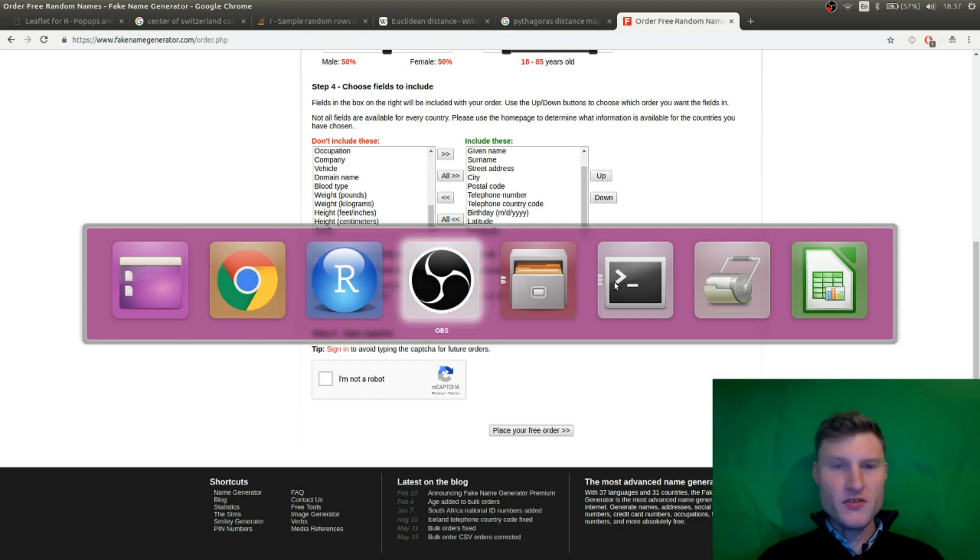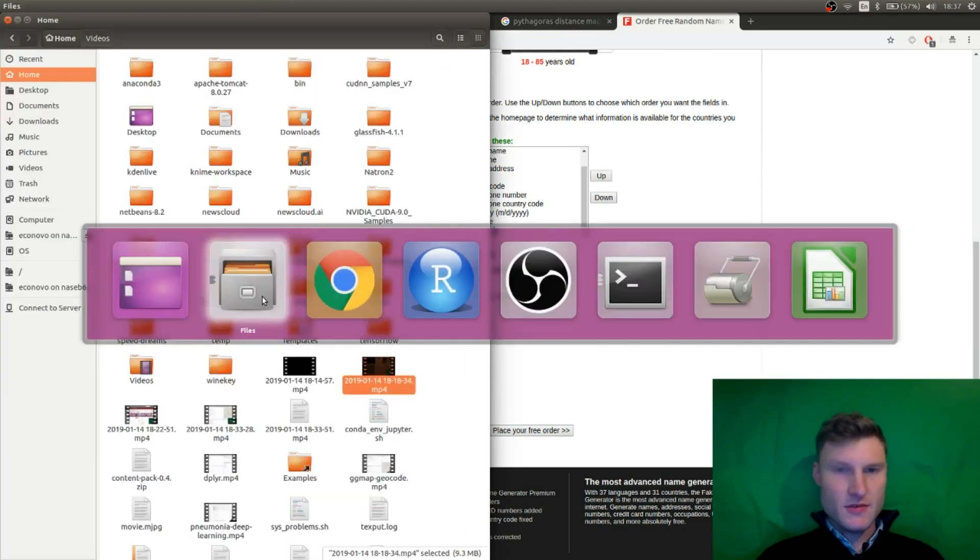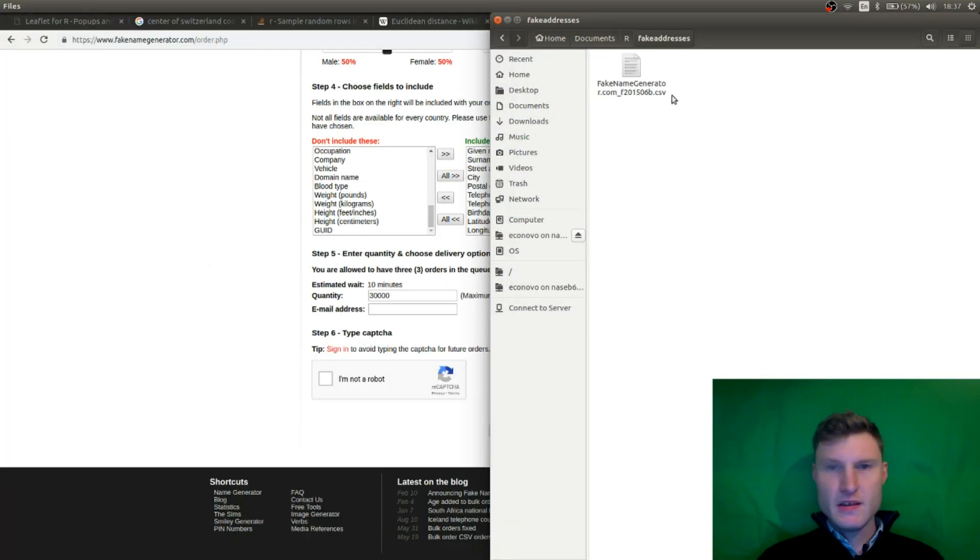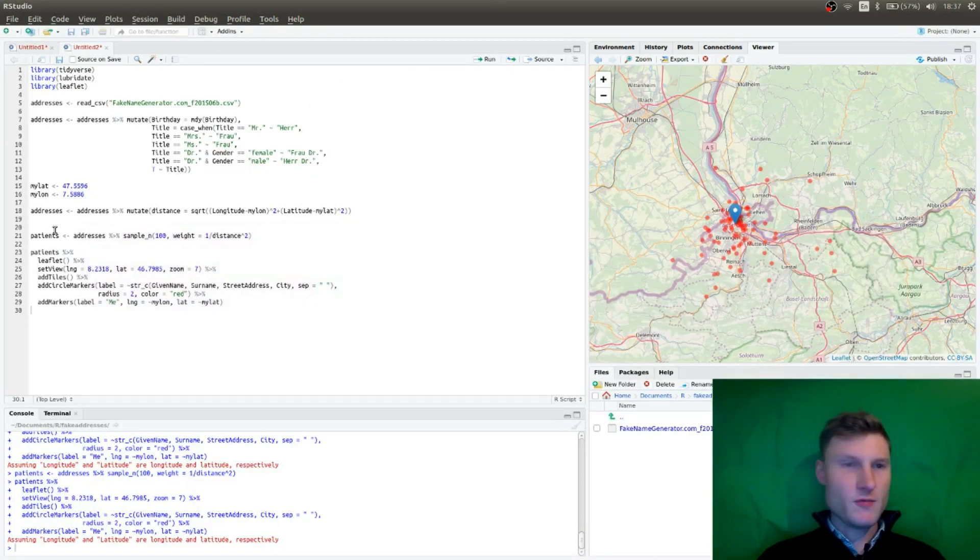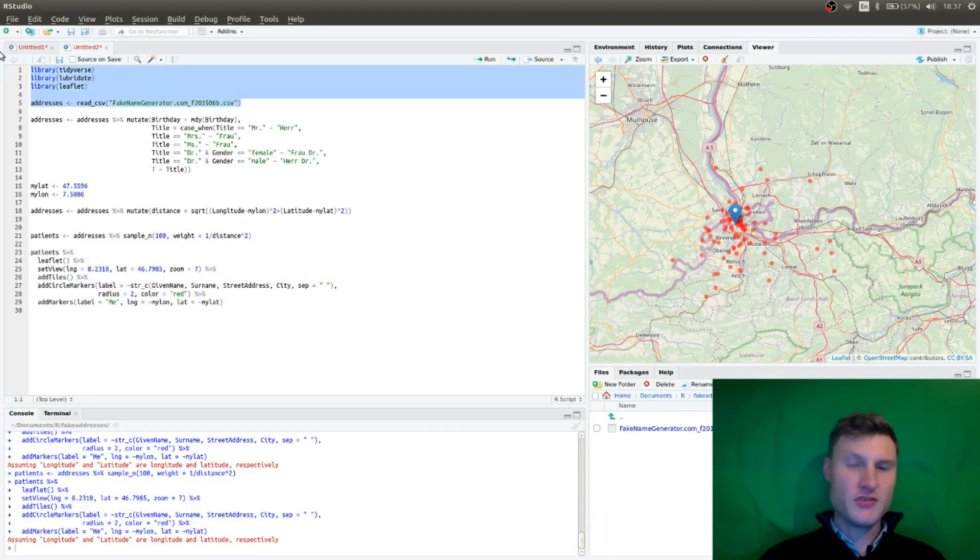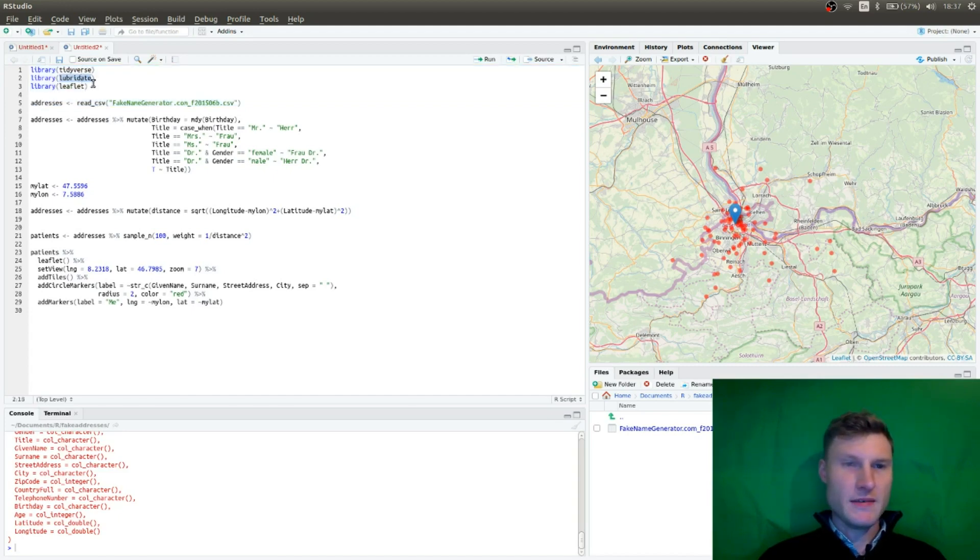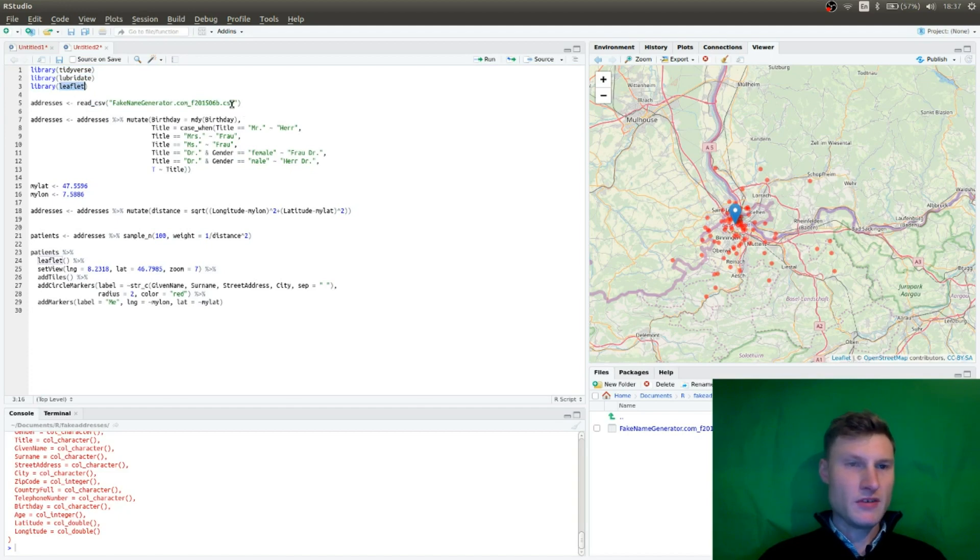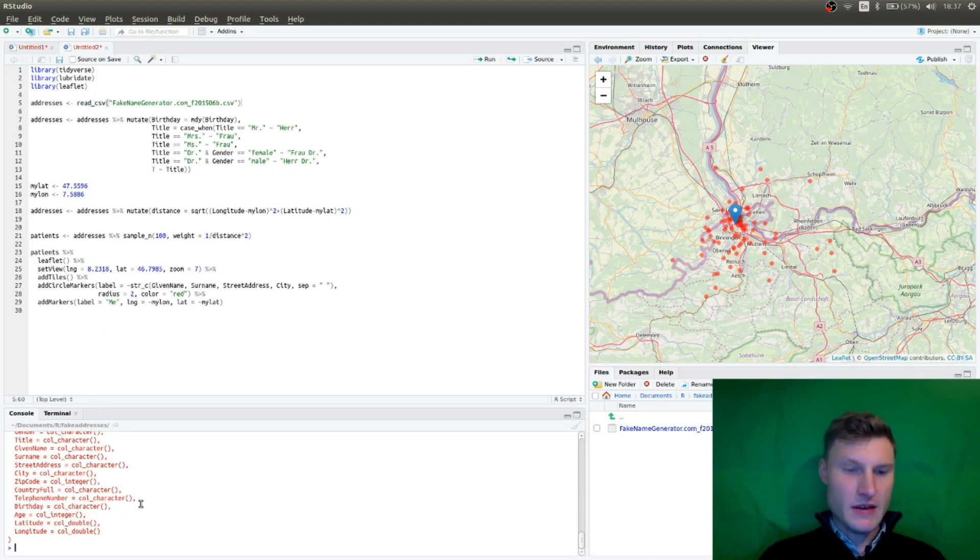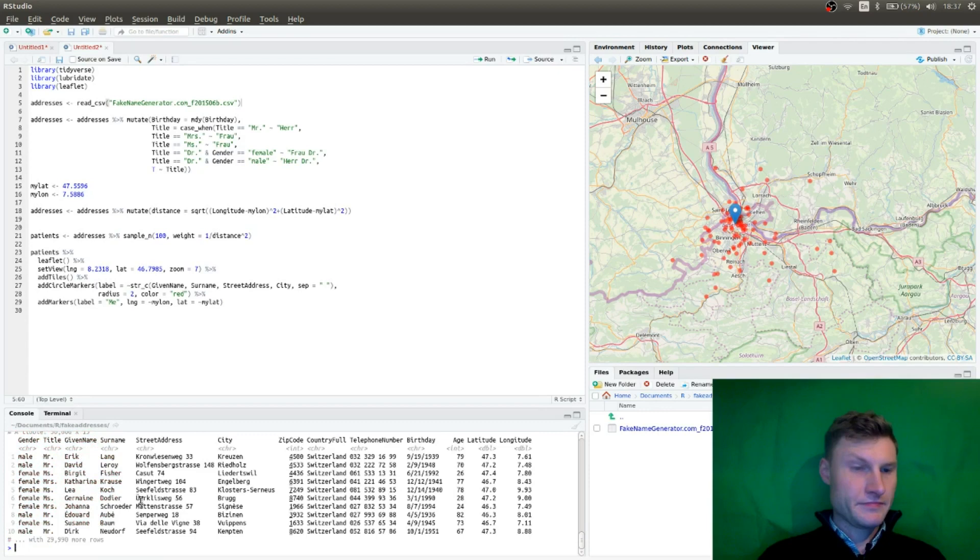What you get is a CSV file of fake name generated. And what I'm going to use, I'm going to load this in R. And I'm always using the tidyverse packages. I'm using lubridate for the date of birth. And I will use leaflet. And I use read CSV from the tidyverse.